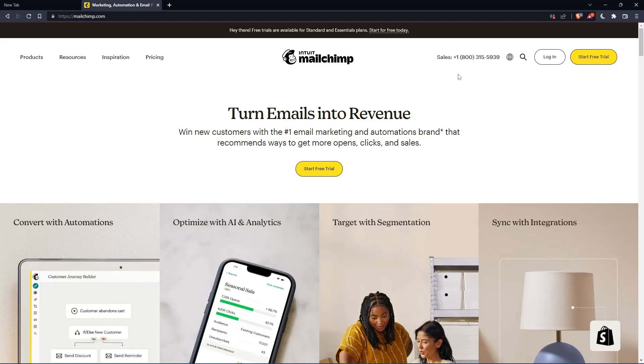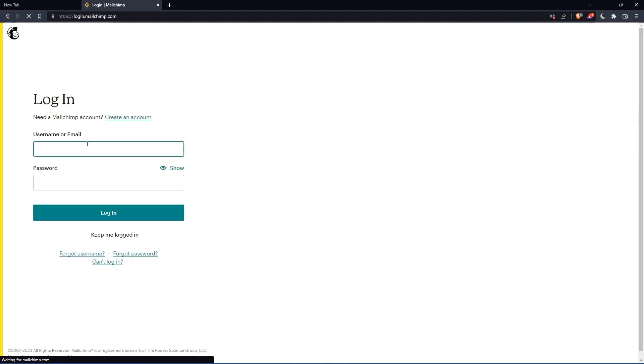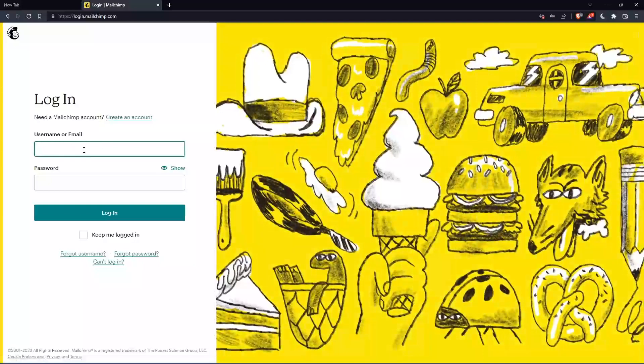If you have an account, you can simply go and click login into your account so you can enter your username or email, then password, then you can login into your account.